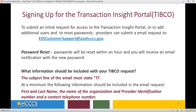To submit an initial request for access to the Transaction Insight Portal, or to add additional users, and to reset passwords, providers can submit an email request to EDI Customer Support at azahcccs.gov. Password resets will be done within an hour, and you will receive an email notification with a new password.